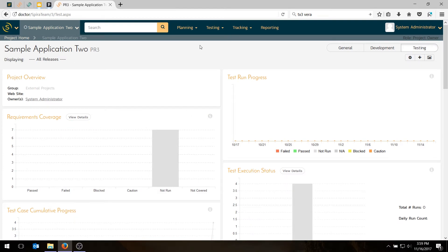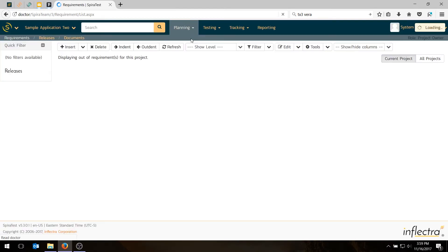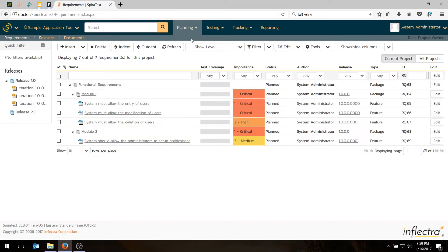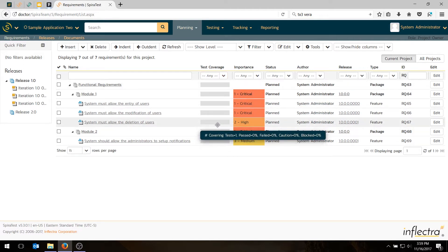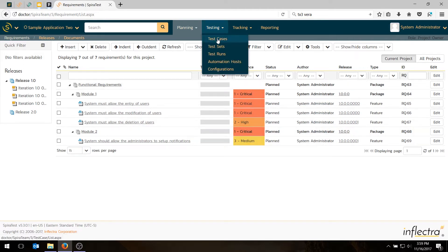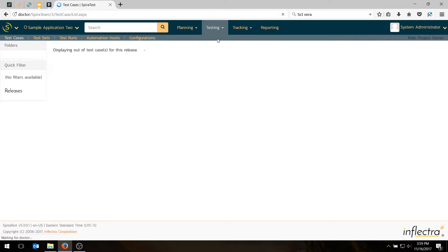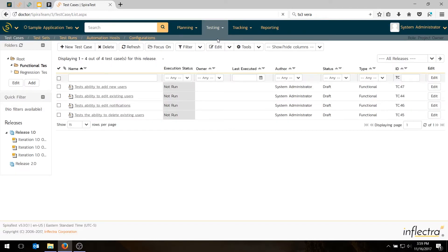And just to recap, if you go into the planning requirements section, you'll see these are our requirements. The gray bars indicate that nothing has yet been executed, but there are tests linked to them. And if you go into the testing section, you'll also notice we do have four test cases in the functional test section as well.